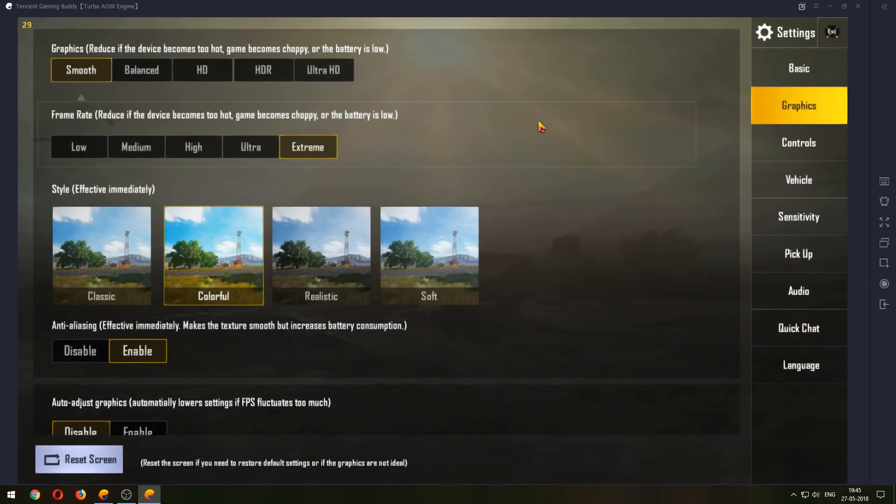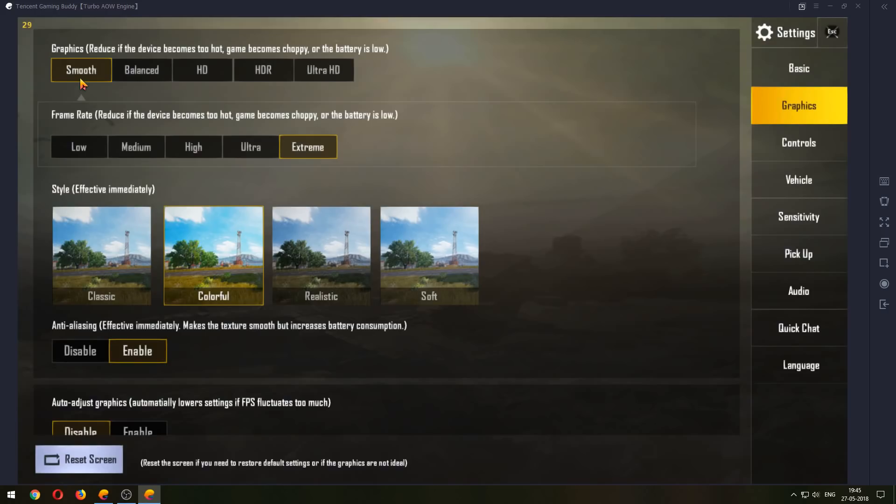So these are the graphics settings and I'll talk you through them. Select the Smooth settings so that it becomes smoother as the gameplay. Otherwise you can go for a higher quality look, but the game becomes a bit choppy. So we need performance, so we are going for Smooth. And frame rate, we want Extreme.